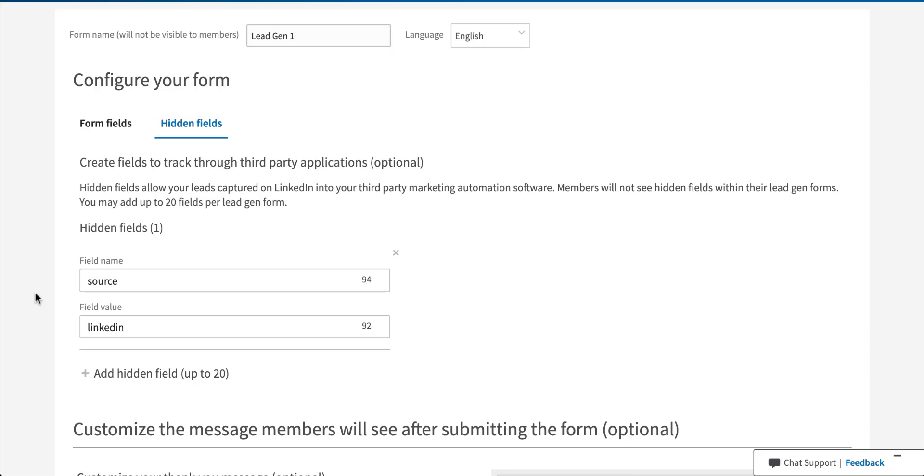We can then customize more fields in the LinkedIn lead gen form up to 20, like I said, with whatever you need. It can have medium, campaign, ad content. You can name the lead gen form itself. Whatever information is valuable to you to have in your CRM, you can use in these hidden form fields to know where your performance came from, where that lead came from, so you can optimize and improve performance later down the road.